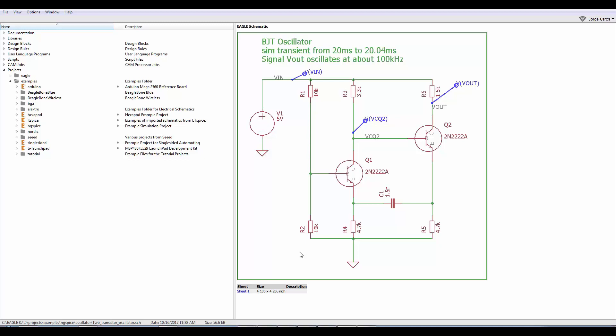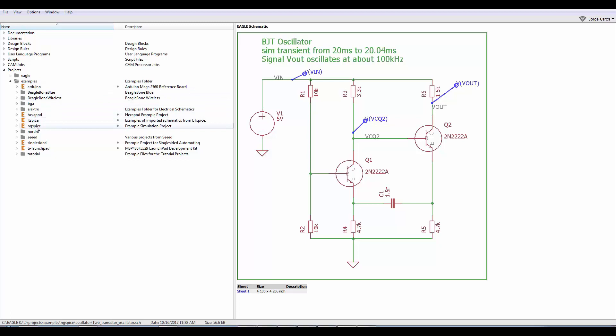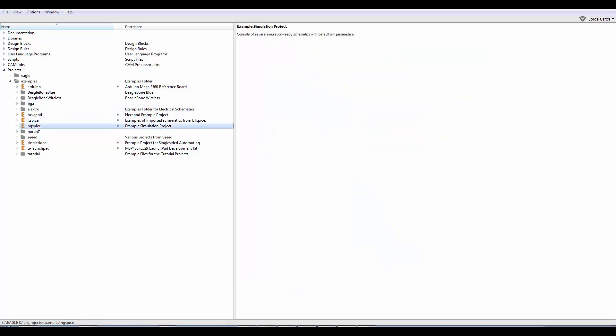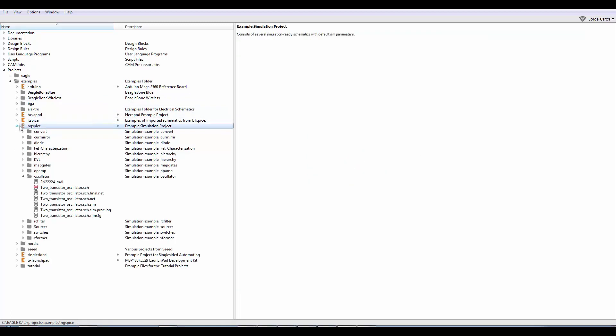Right now we're looking at the Eagle control panel and if you open under examples you'll find that there's now an NG SPICE folder. This NG SPICE folder contains various examples to highlight how simulation works.